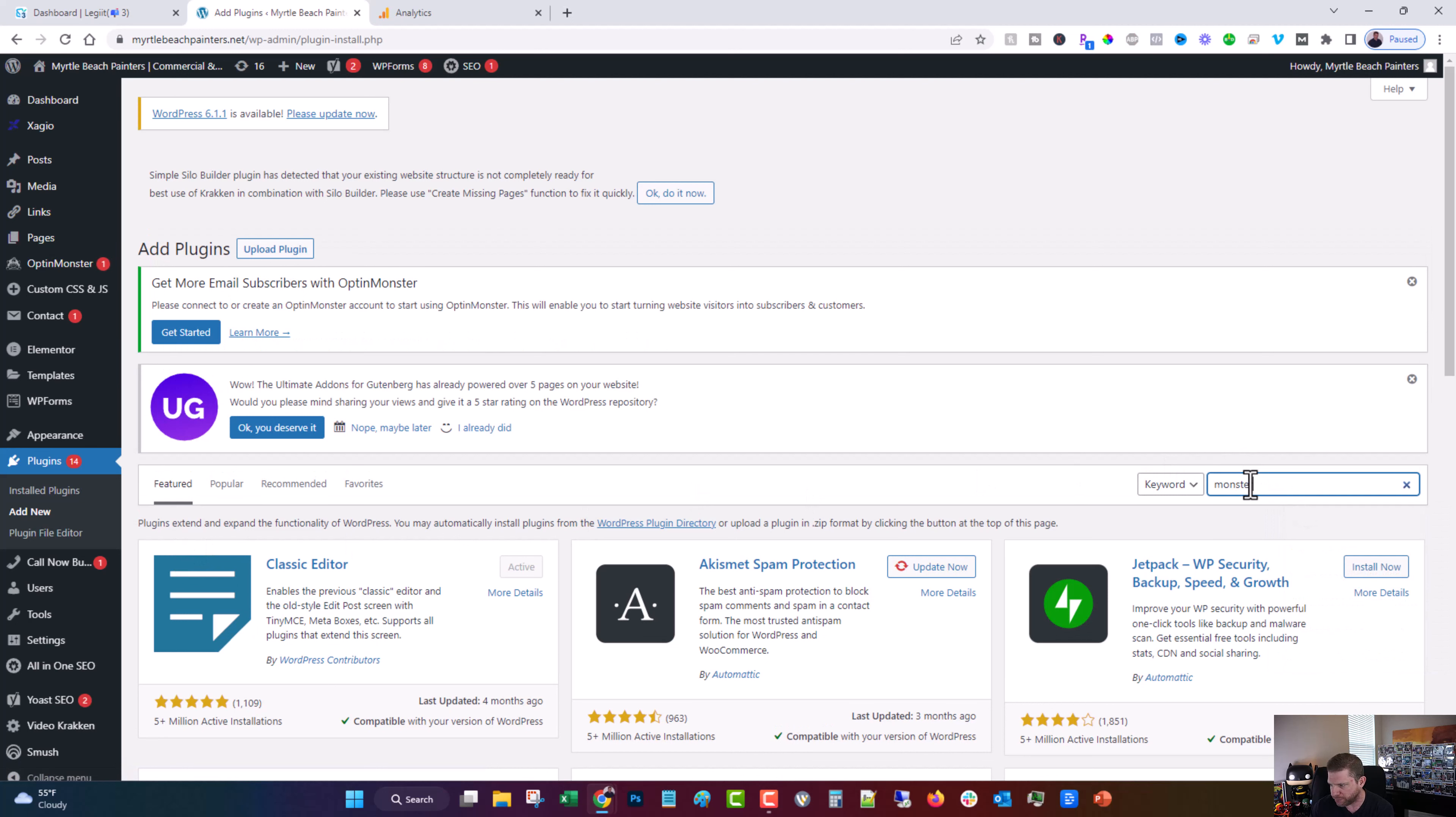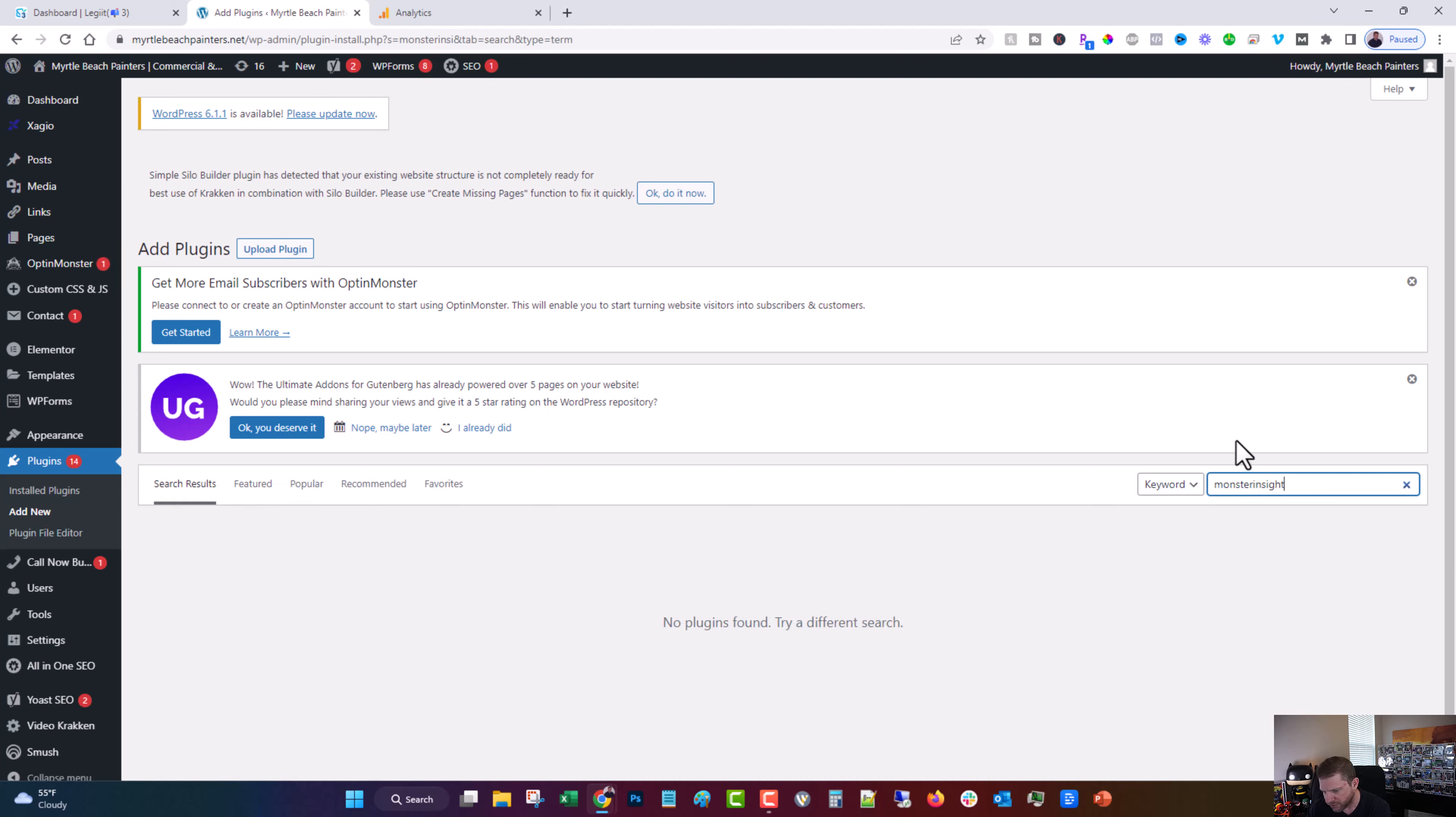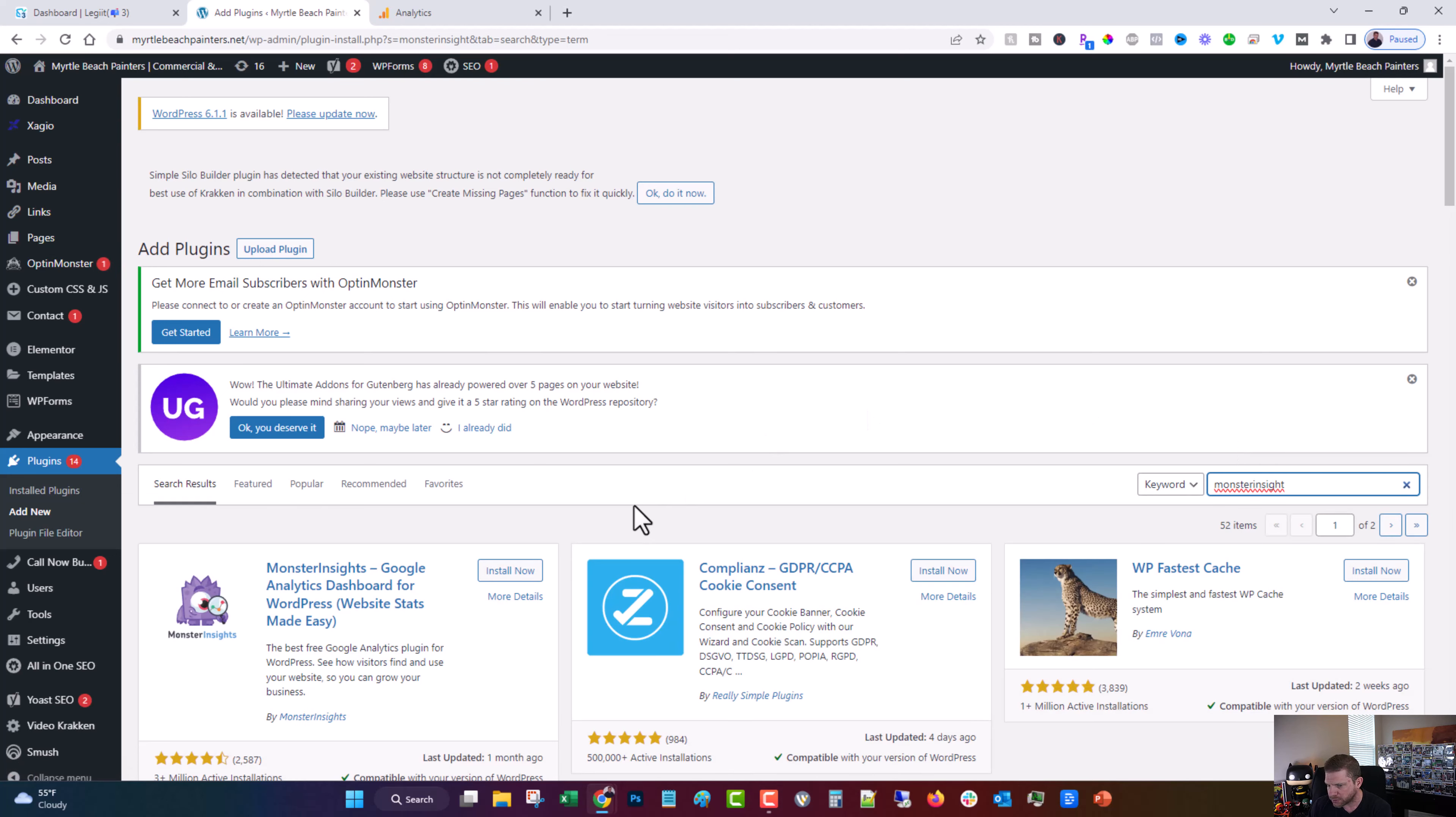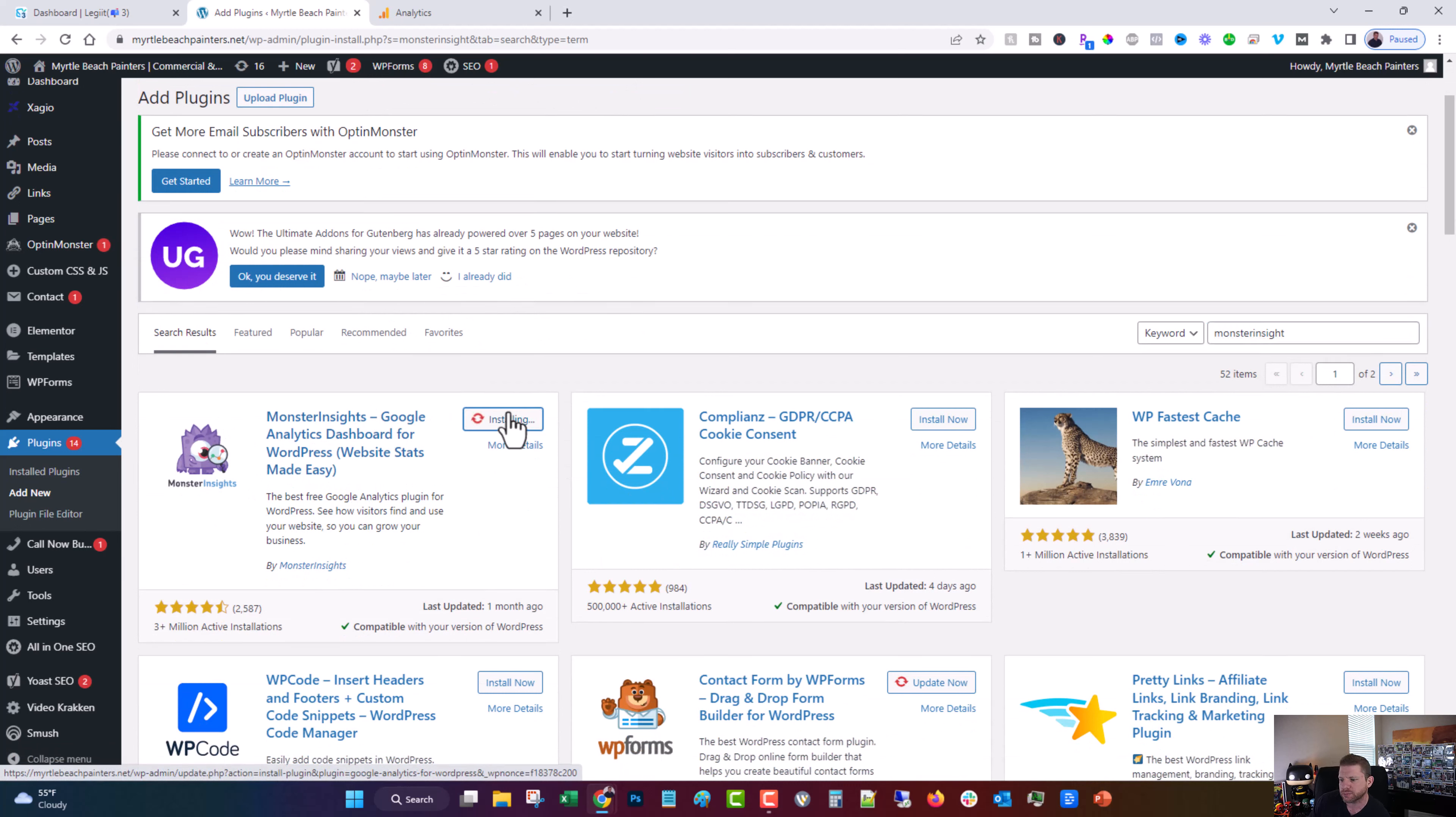I'm going to type in Monster Insights. If I can type right, Monster Insight. And it's this one. So you'll click install now. That takes a minute or two. So I'm going to pause.